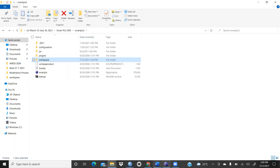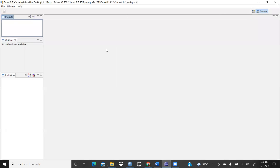Once installed and opened, three windows appear: the canvas, the project panel, and the outline. The indicators are listed and can be arranged alphabetically — either ascending (A to Z) or descending (Z to A).